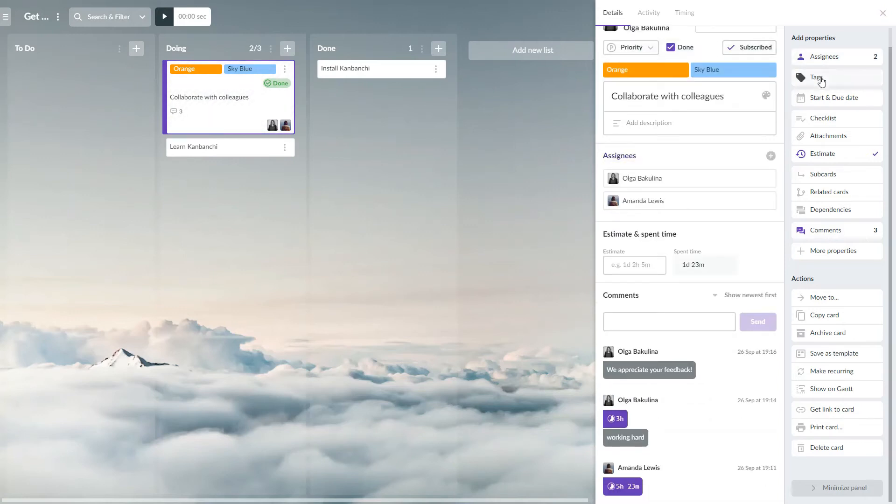Create and add tags to easily filter cards by them further on. Set start and due dates.